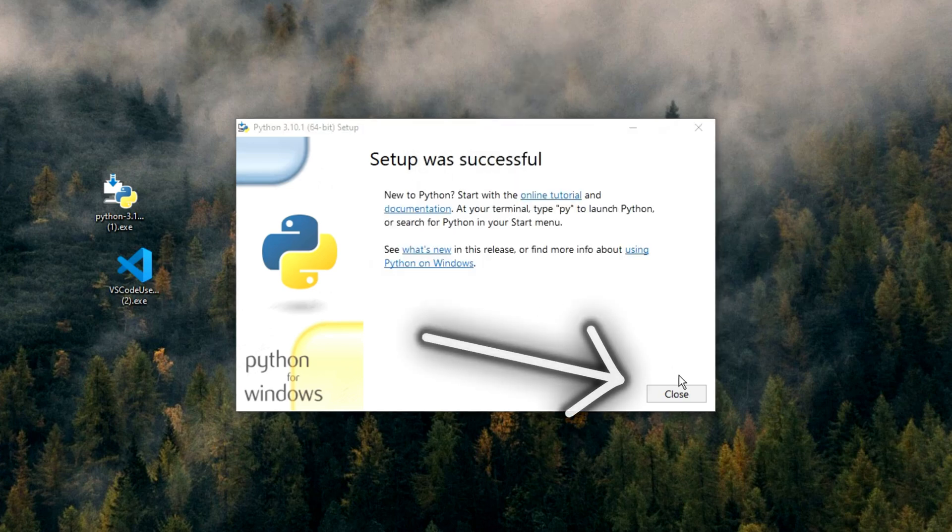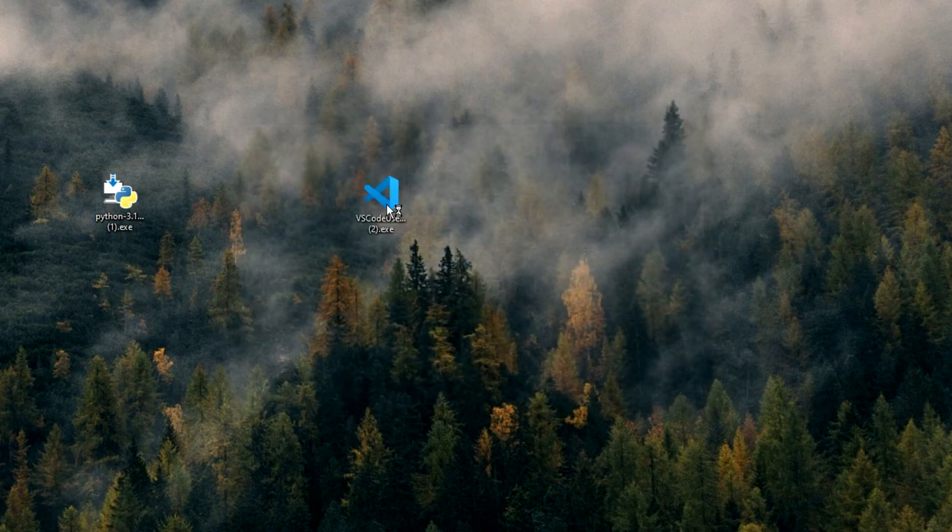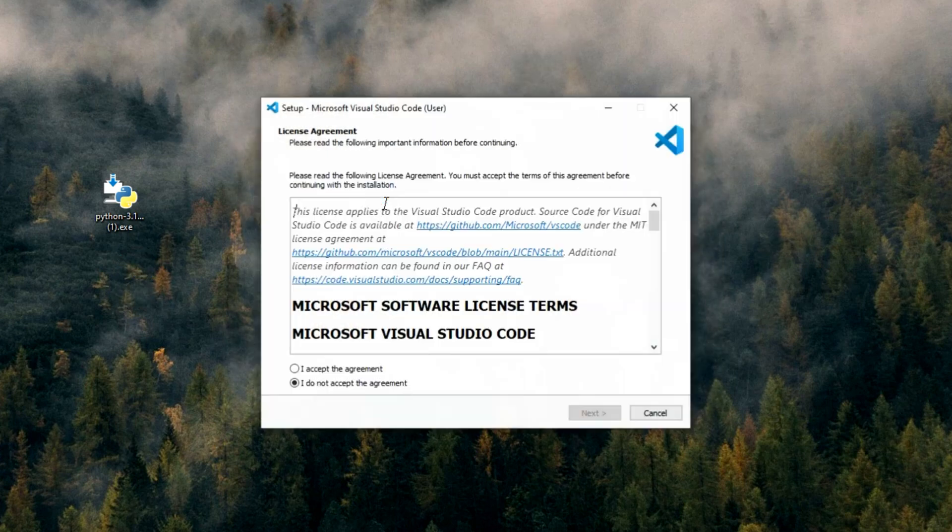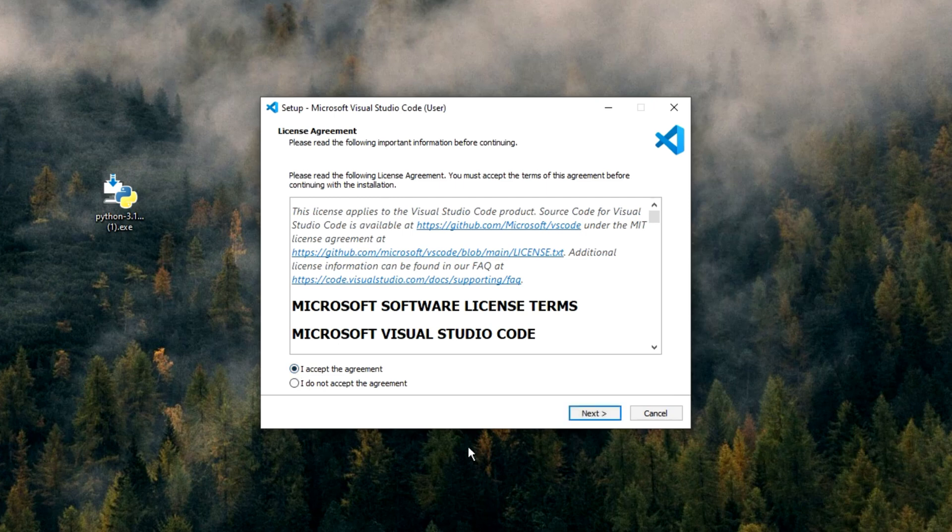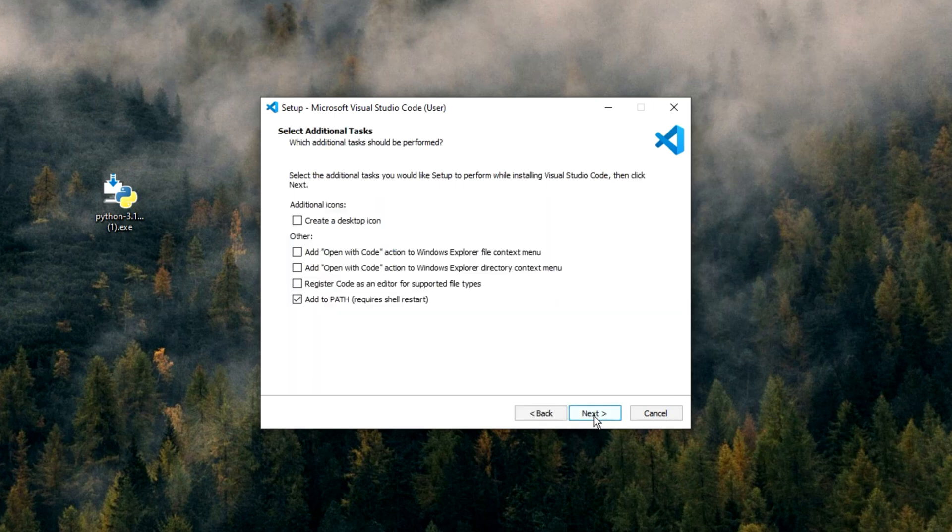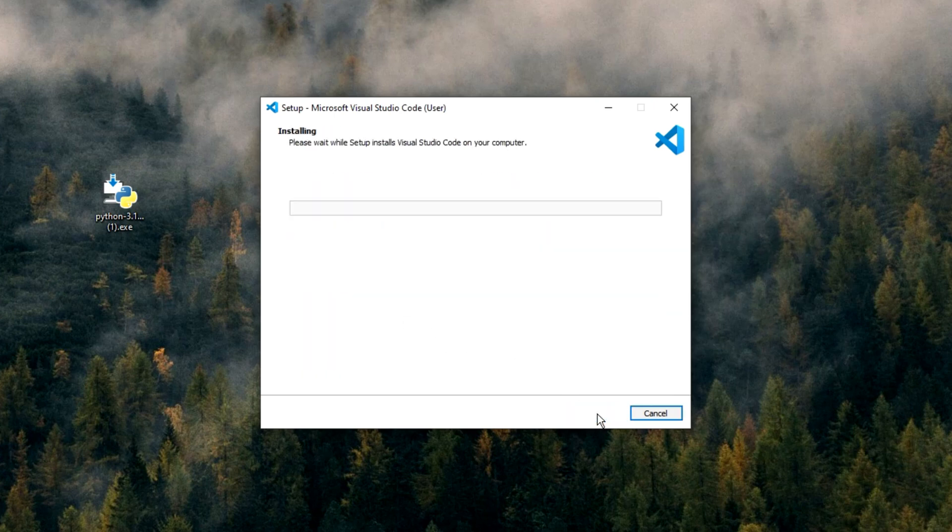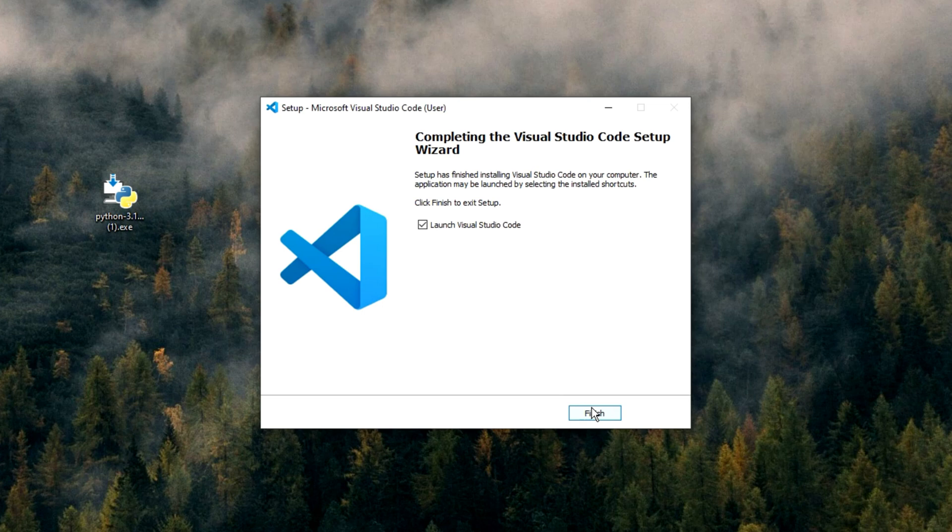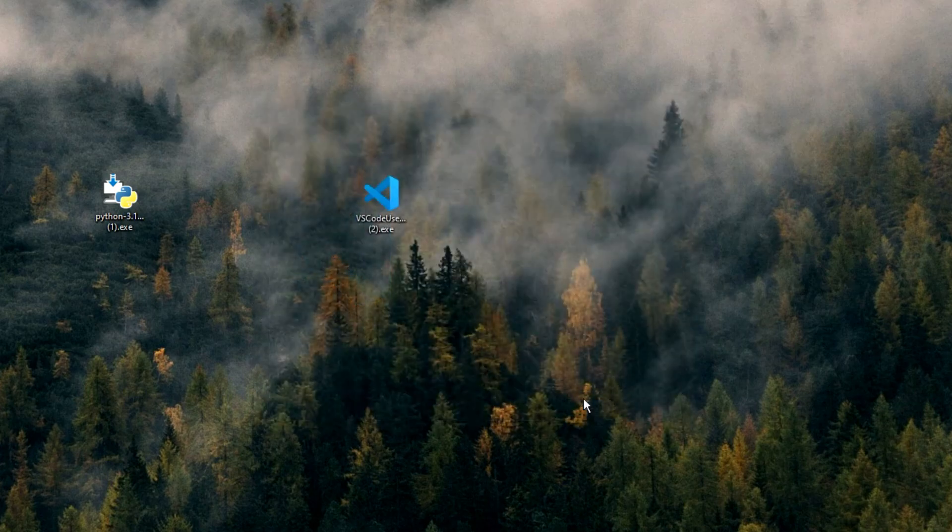After it's done installing we can click this close button and then double click the Visual Studio Code setup. Click the accept agreement button and then the next button. You can then just click next again and then install. After it's done installing I'll uncheck the startup box because I want to show you how to open it in Windows search. You can then click finish.